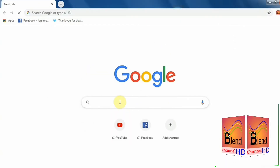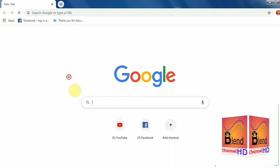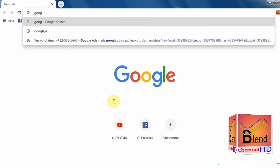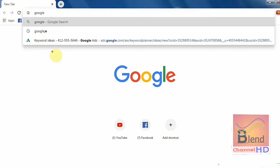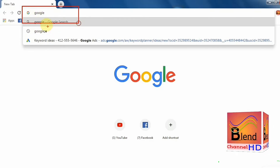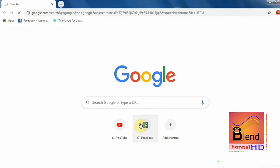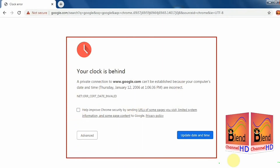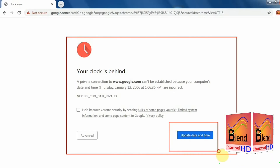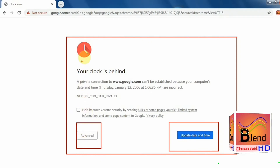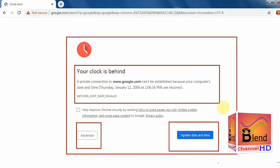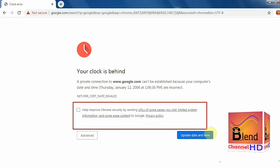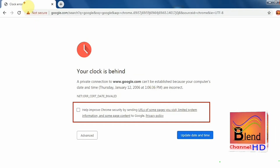I am opening my Google Chrome and in the search box I type 'Google.' After typing, we press Enter and you will see the message on your screen. Google Chrome gives the message 'Your clock is behind — update your date and time.' In this video I will tell you how to fix this message and why Google Chrome gives this message.